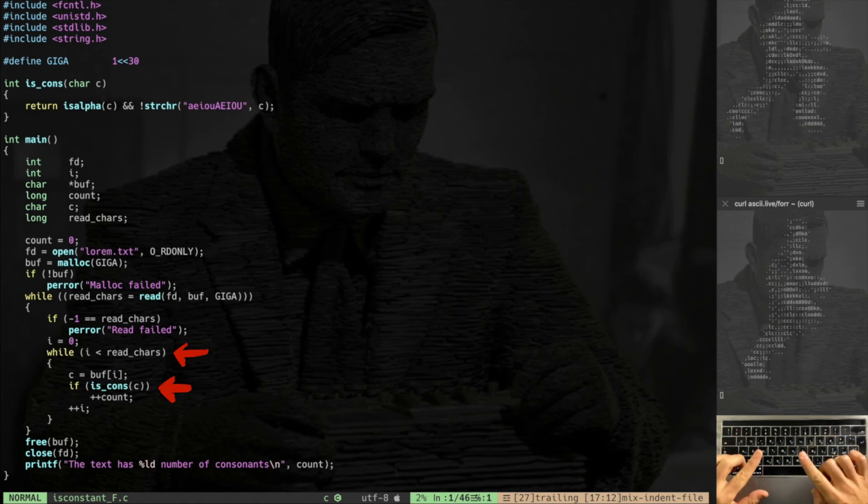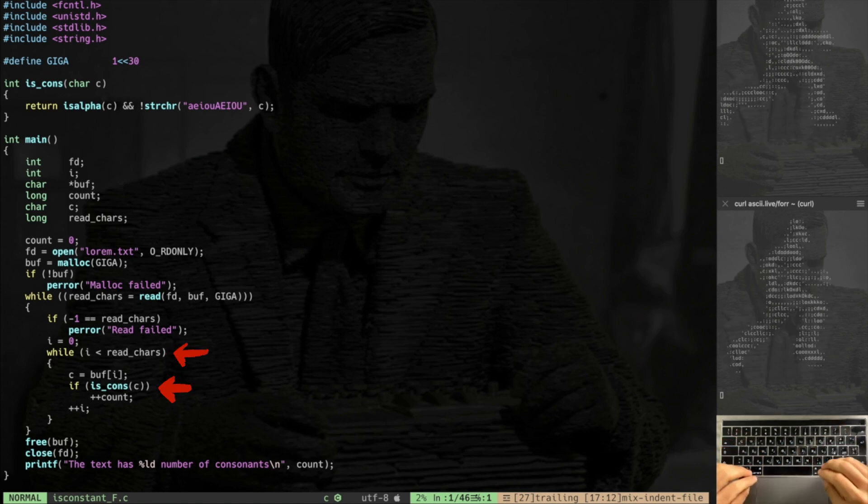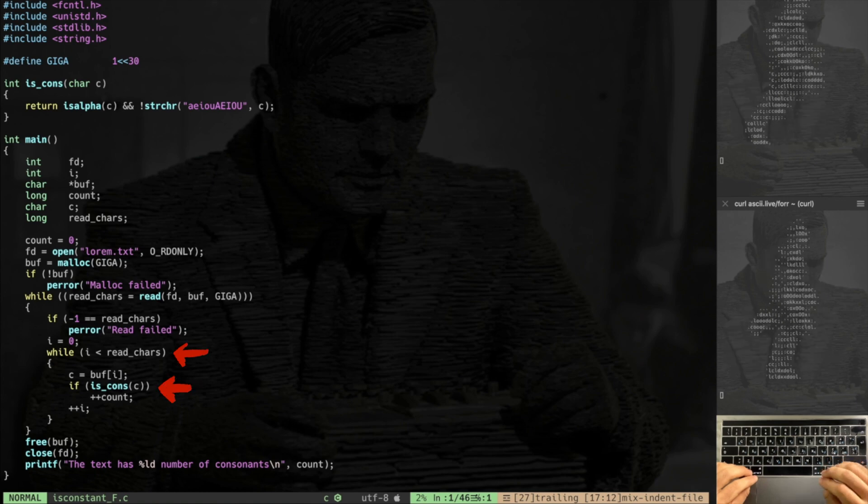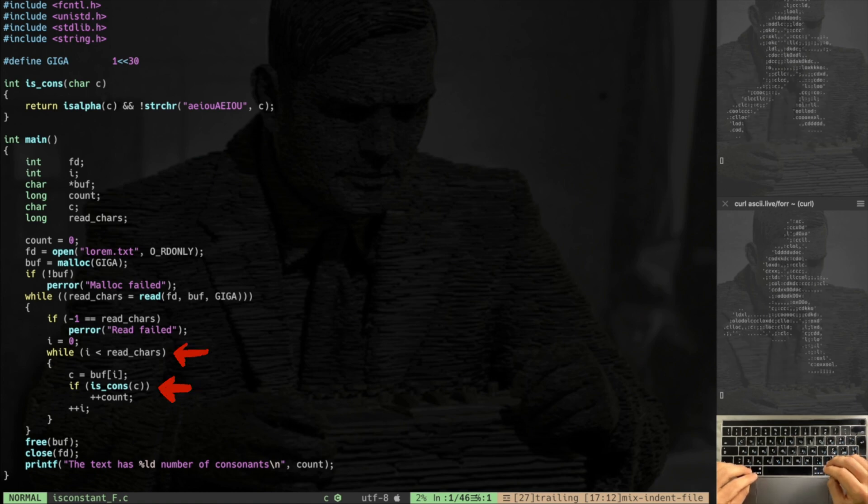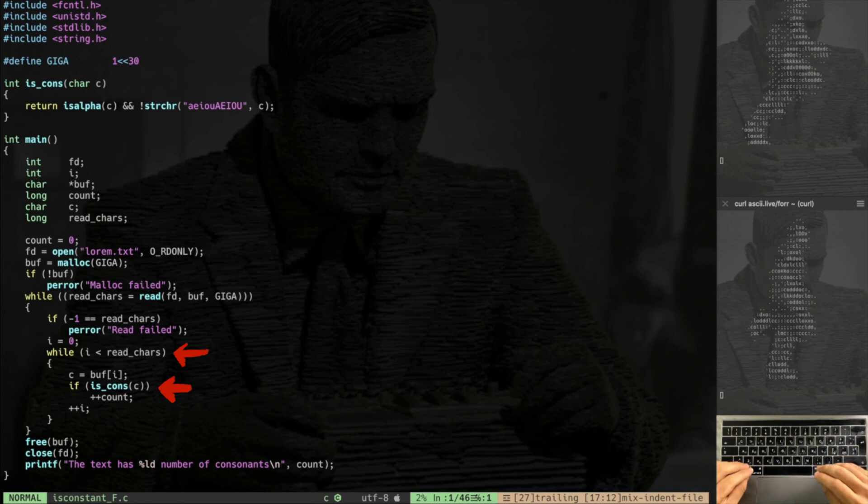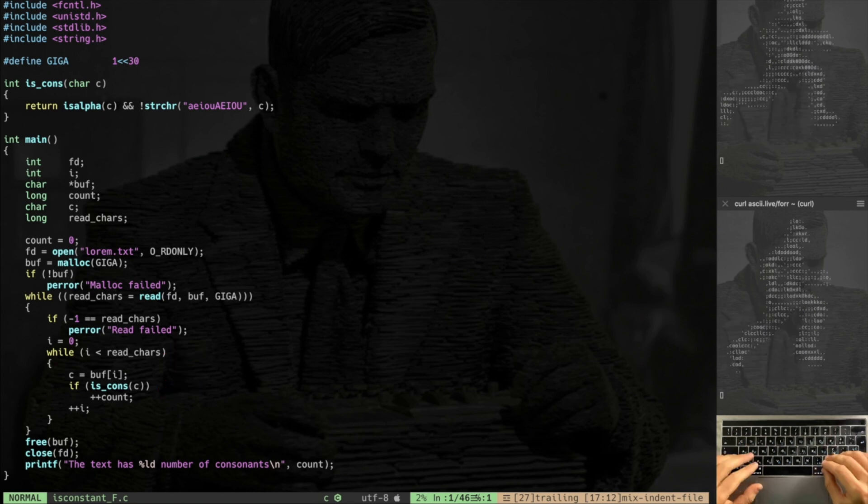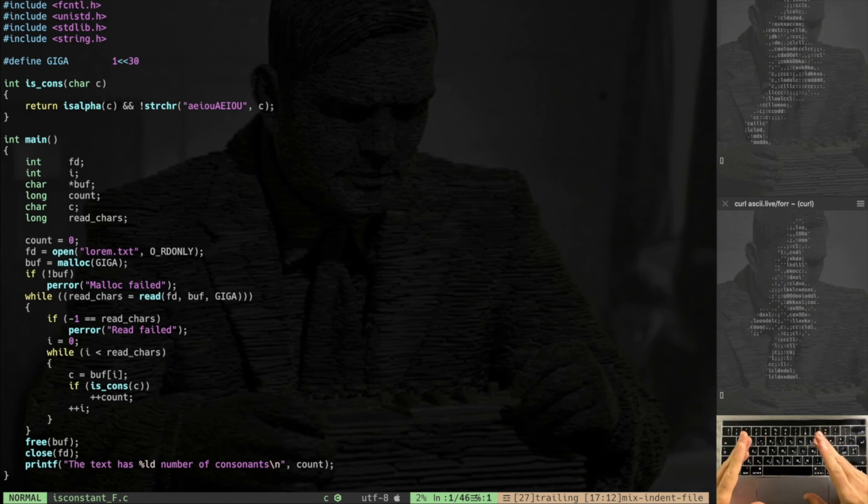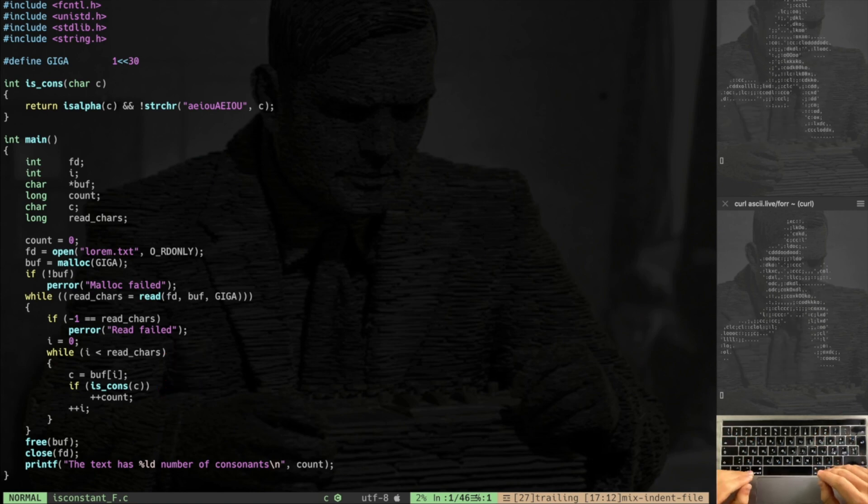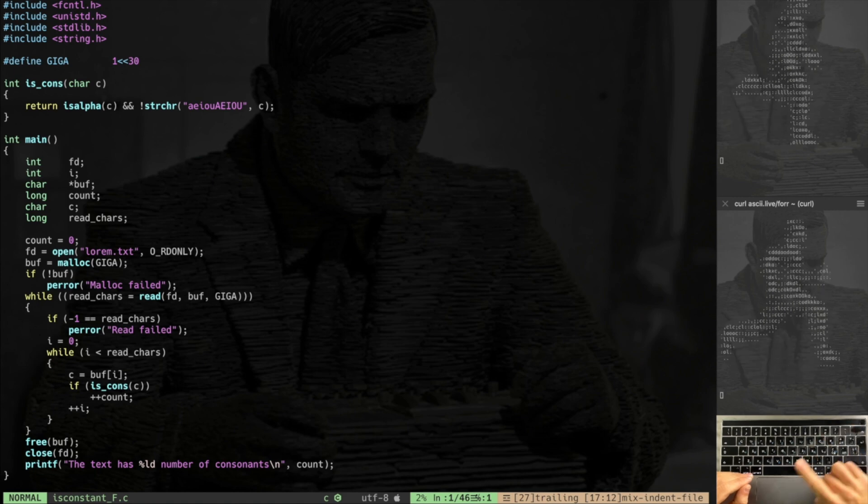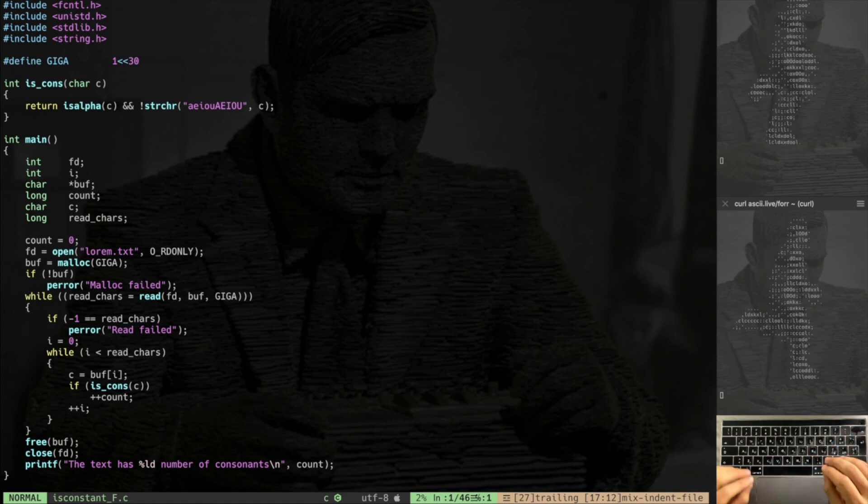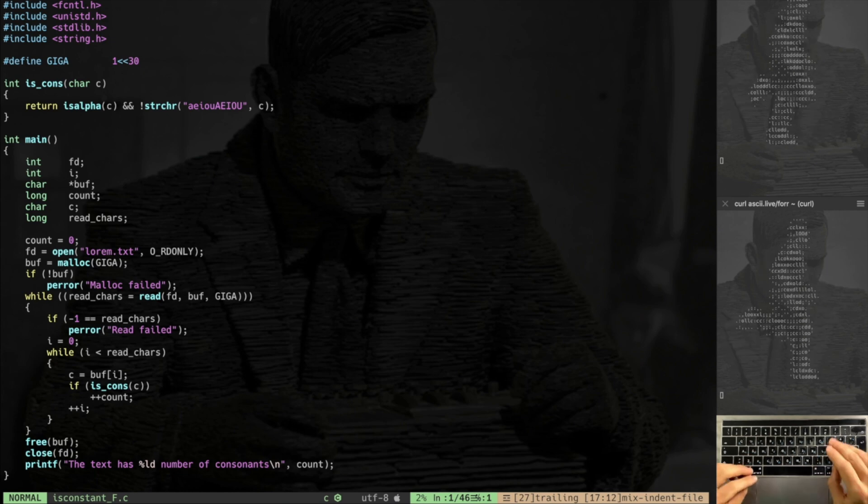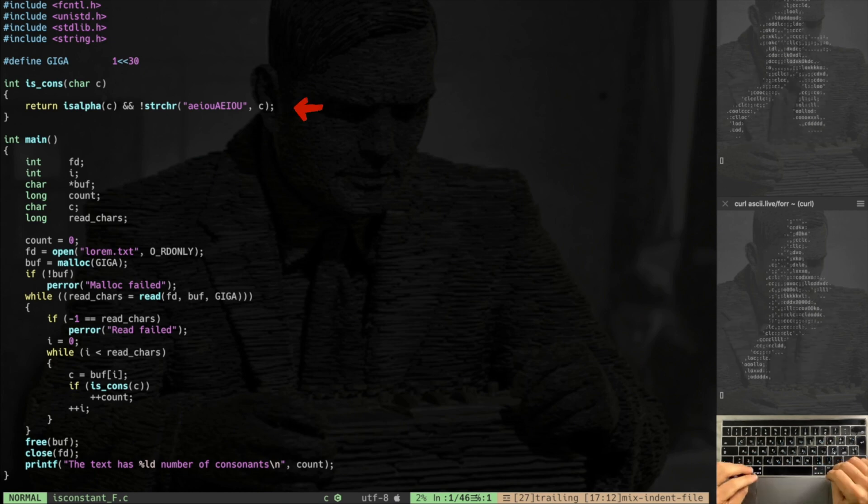Then we're gonna continuously read one giga into the buffer, so we are basically fetching one giga of chars inside our buffer. I'm gonna read all the chars and continuously search for a consonant with the function is_cons. If I stumble upon a consonant I increase the count. It's a very simple algorithm.